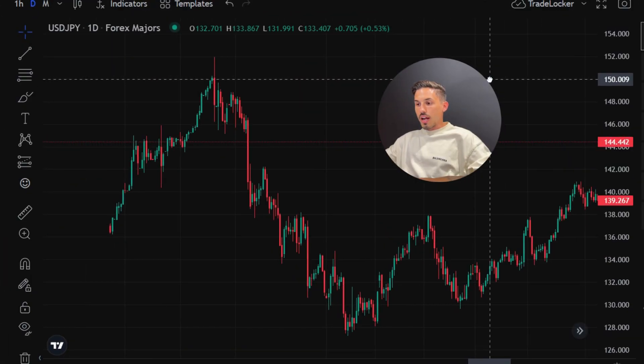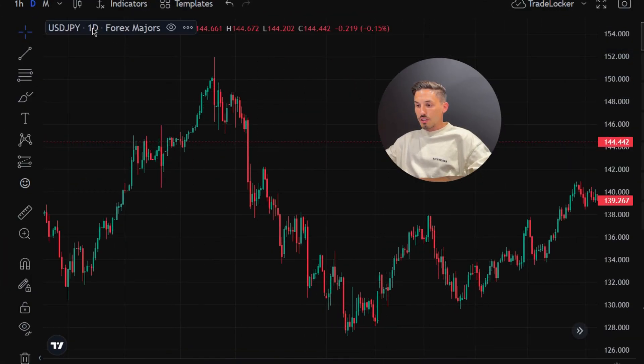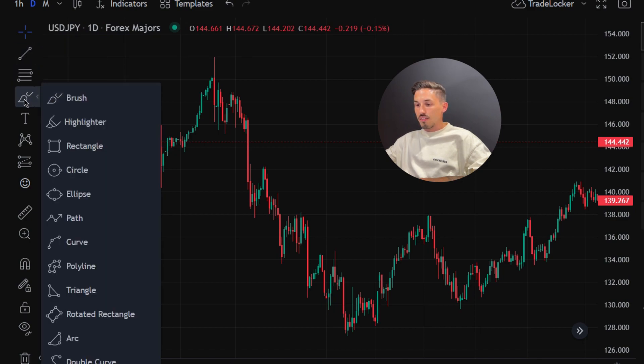Select the instrument or currency pair you want to analyze on the chart. Locate the toolbar that contains the drawing tools — it is positioned on the left side of the chart.